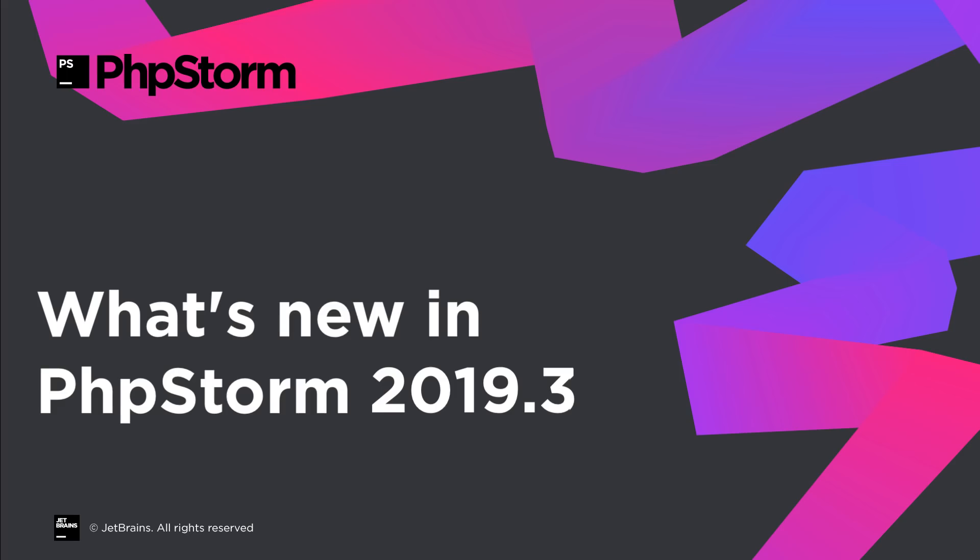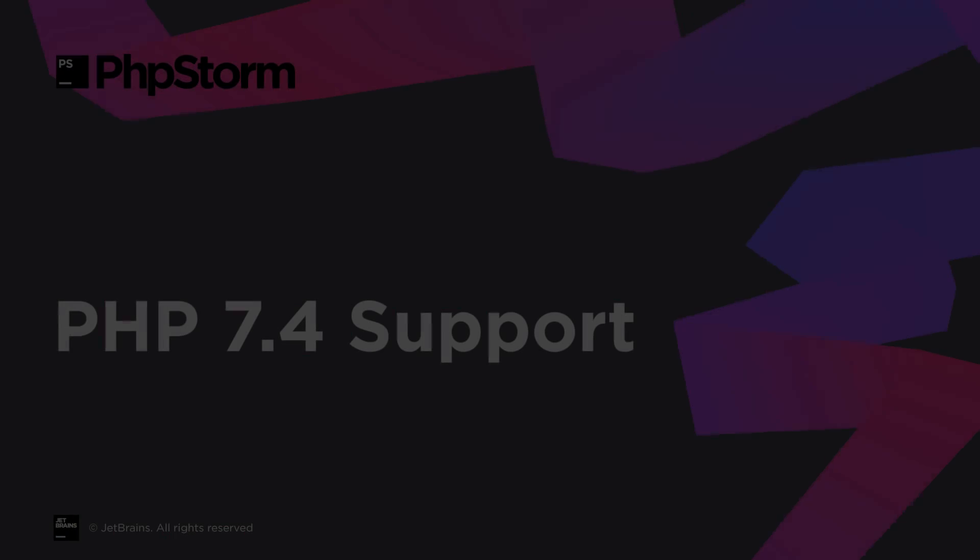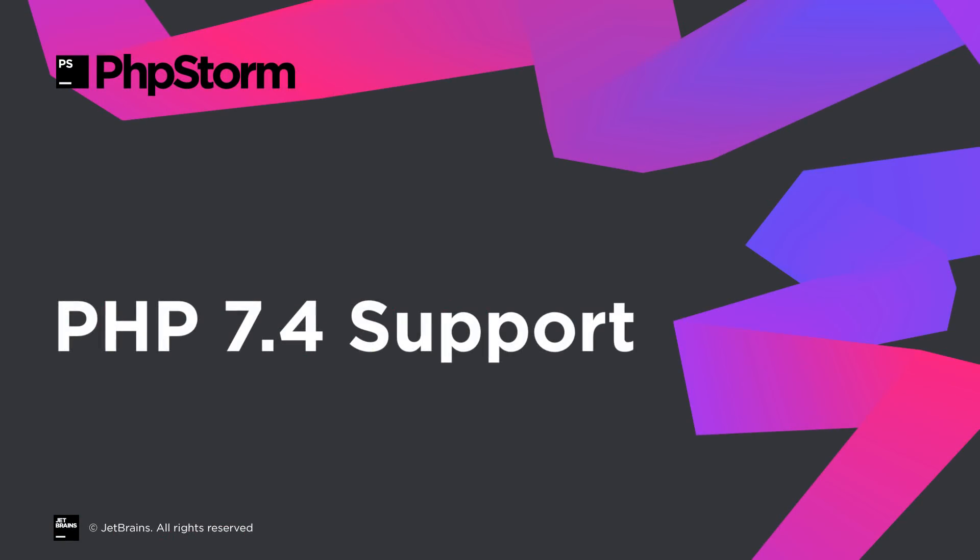PHPStorm 2019.3 is now released. Let's take a quick look at what's new and improved in this version. It's not just PHPStorm being released, as the PHP language has been updated too.